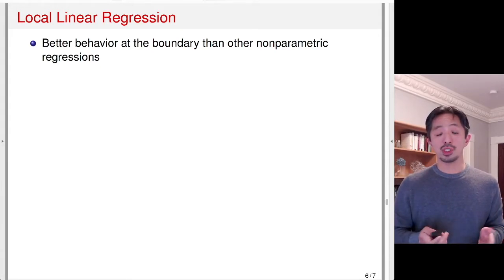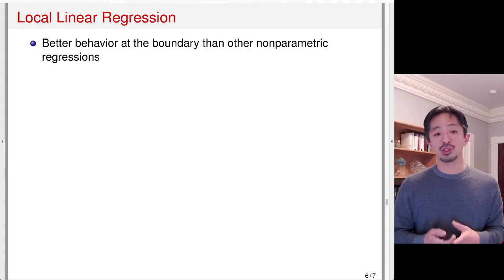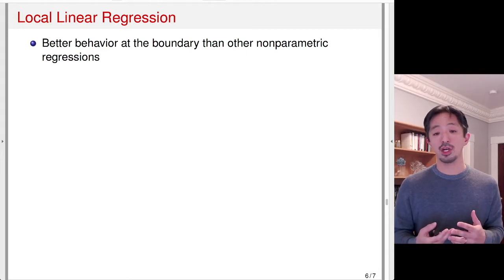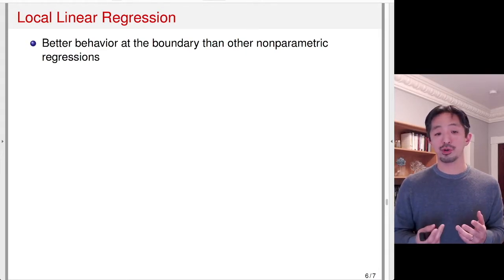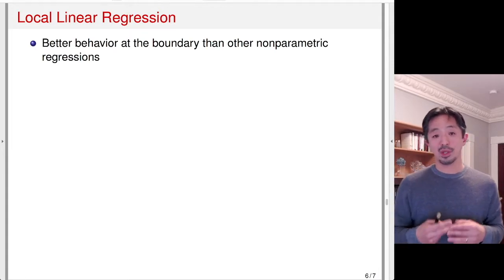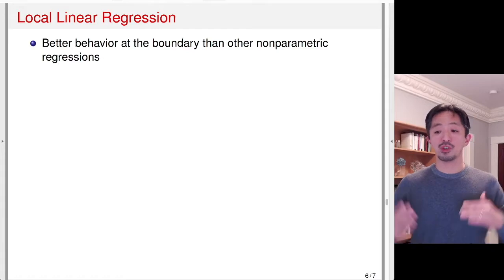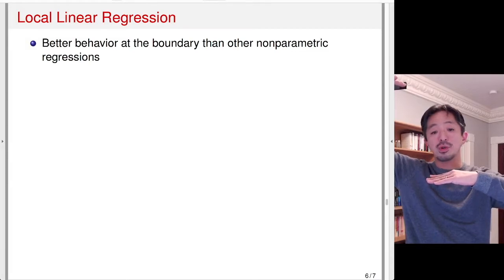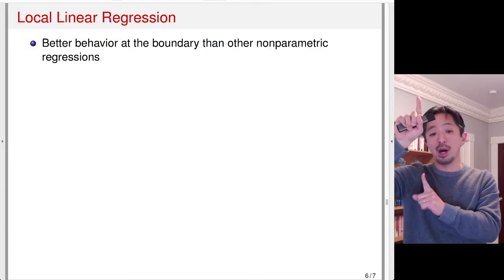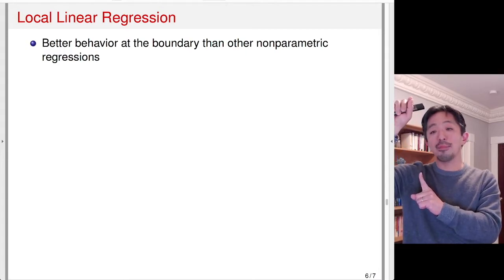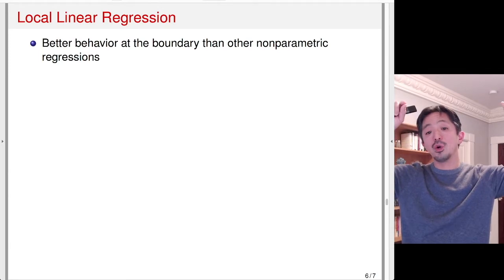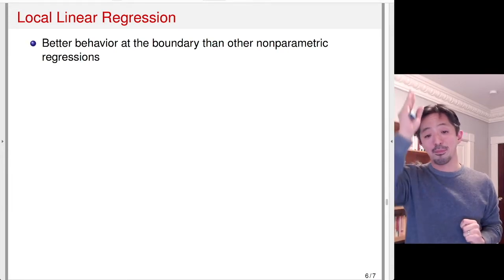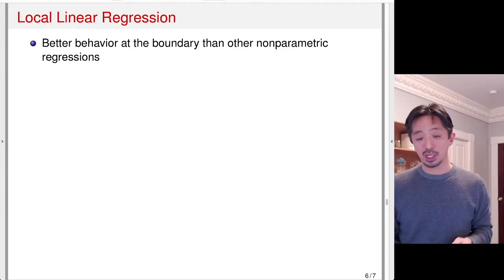The standard approach to RD design is to use something called local linear regression. Local linear regression is known to have better behavior at the boundary than other nonparametric regression such as kernel regression. Remember that we're trying to fit two regressions — one on the treatment group and one on the control group — and use each of these regressions to get an estimate at the boundary point. The challenge is that because there is no observation on the other side, we want to use a method that minimizes the bias at the boundary point. It turns out local linear regression has that nice property.